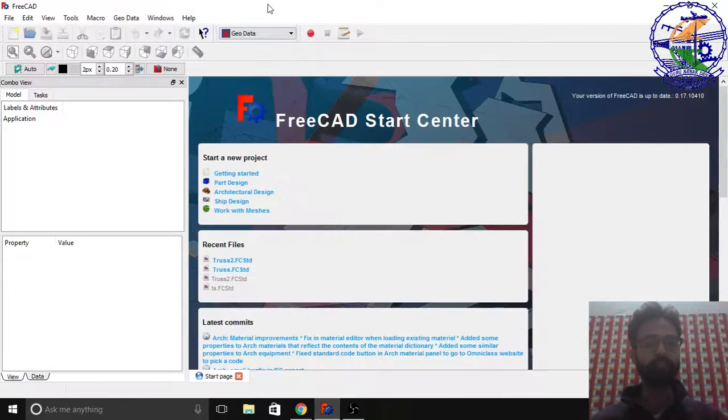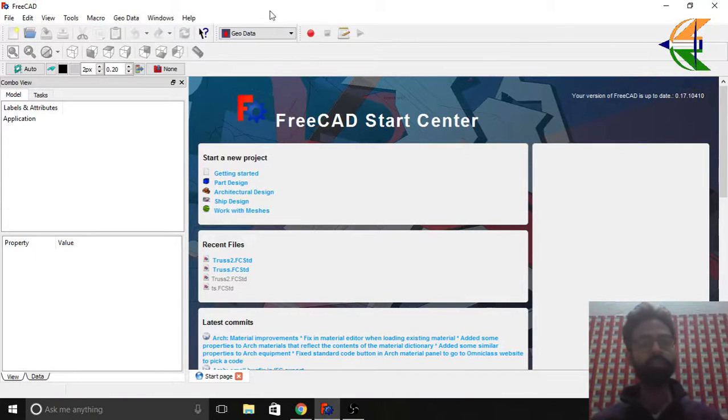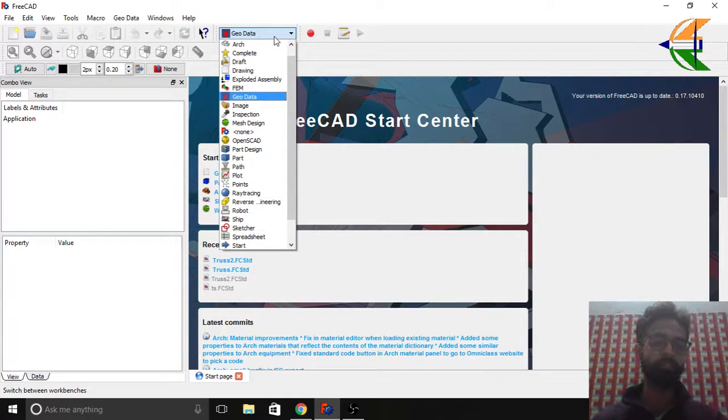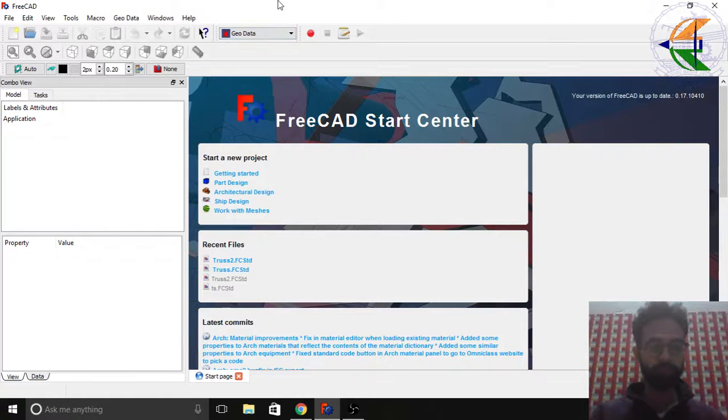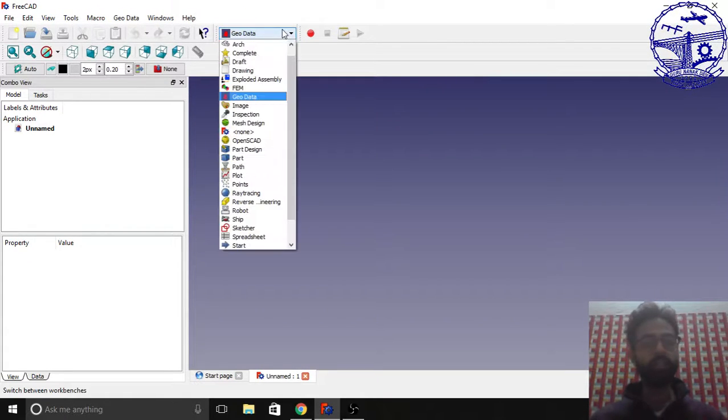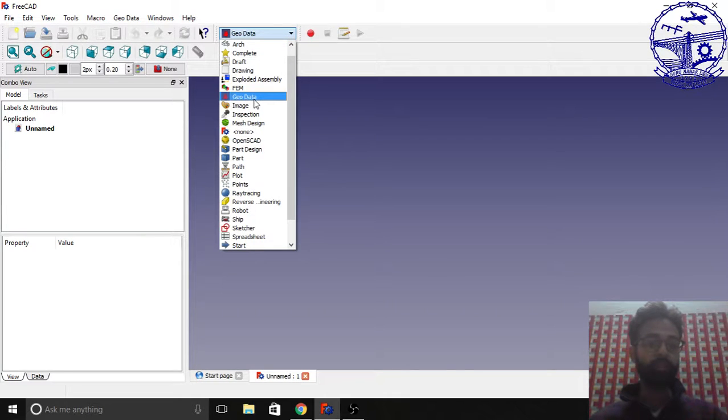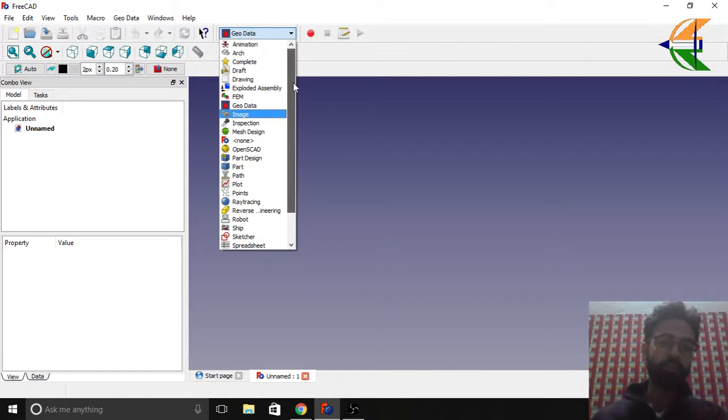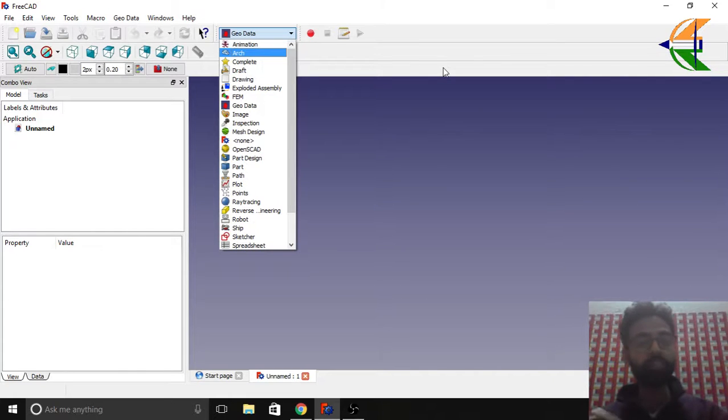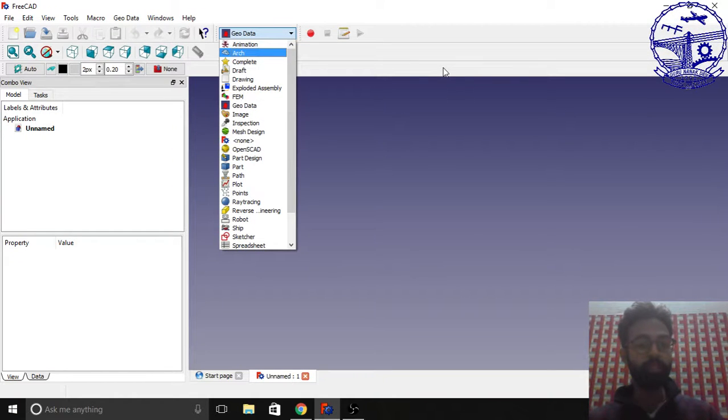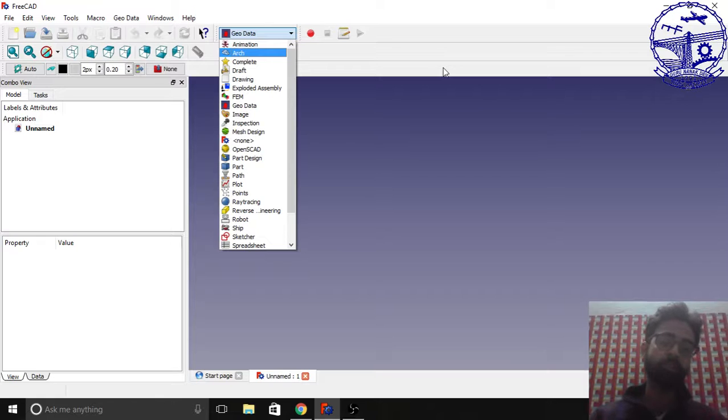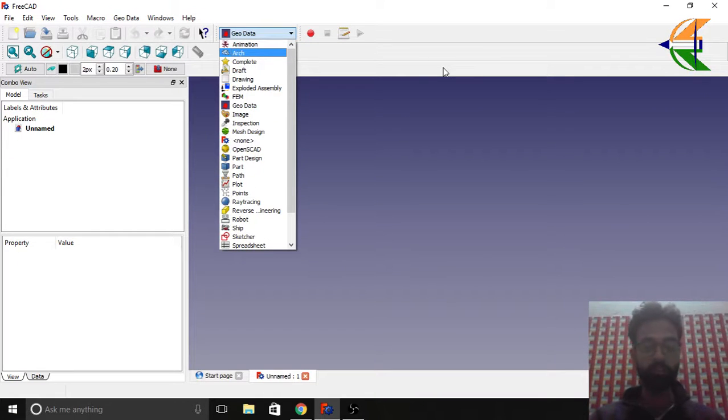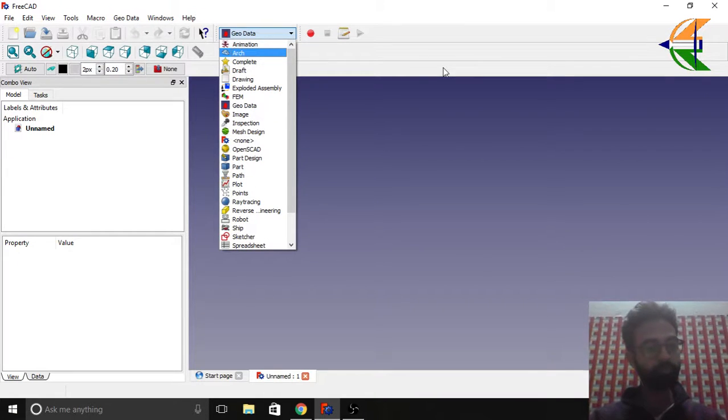This is a very interesting workbench, so let's start. You can see here in the workbench list I have already installed GeoData. Let's have a new file. One thing I would like to tell you that is needed with this workbench: when you install the workbench named GeoData, you also need to install the workbench named Animation. I don't know what's the link between these two workbenches, but if you're using a Windows PC, you may get an error that you are not able to use this workbench.